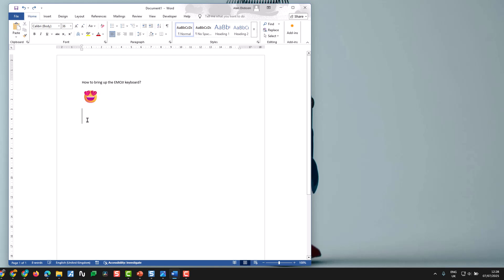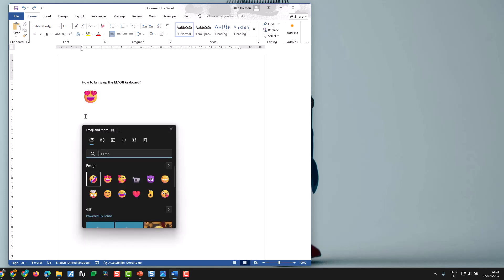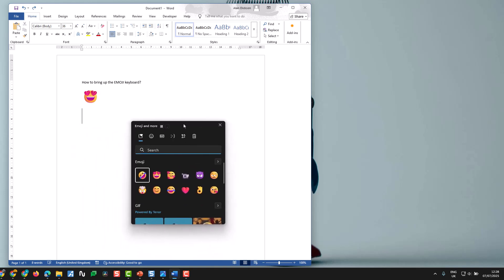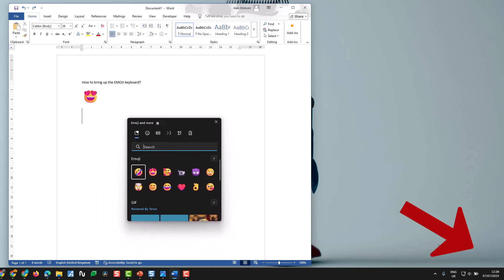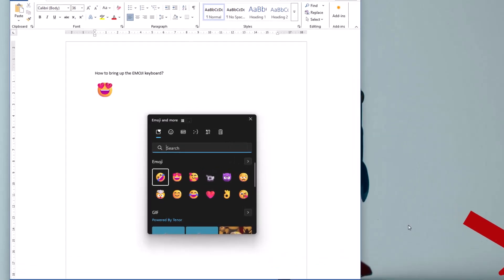Make sure you've got that document open and you're in it and then on your keyboard press the Windows key and the full stop button or period button as you might call it. It brings up the emoji keyboard and this might be appearing down the bottom right hand corner as well.